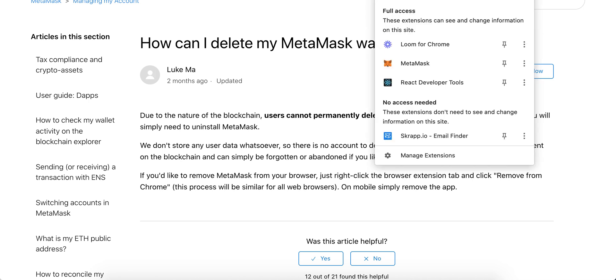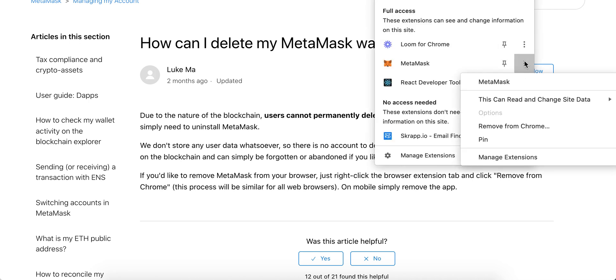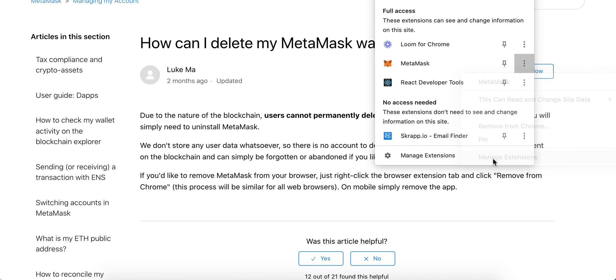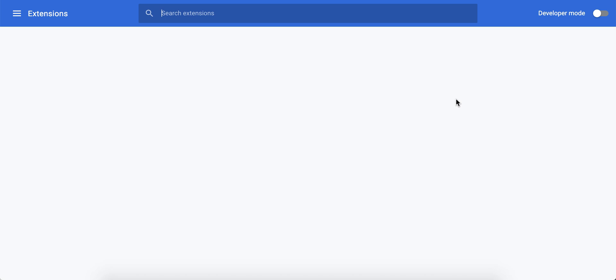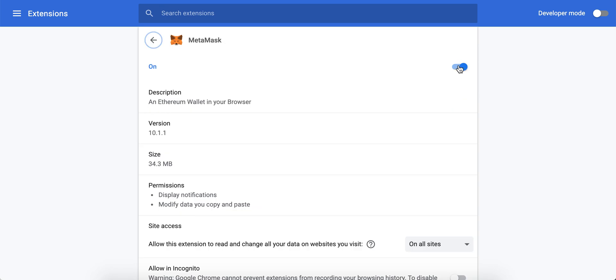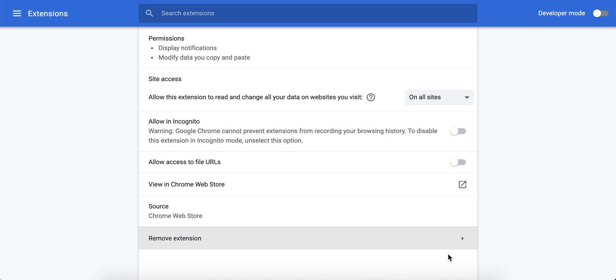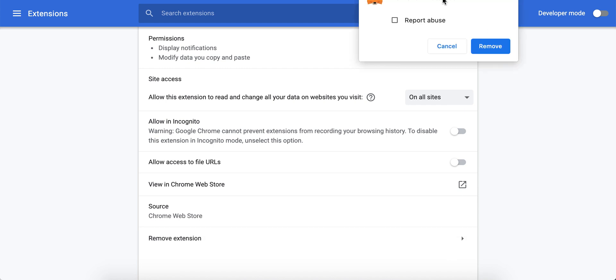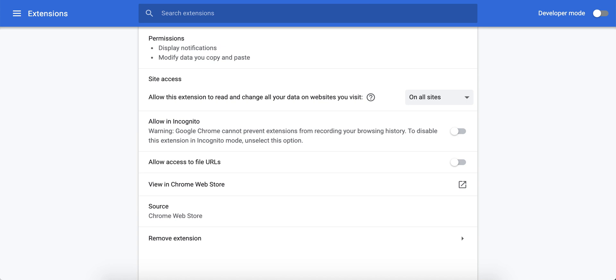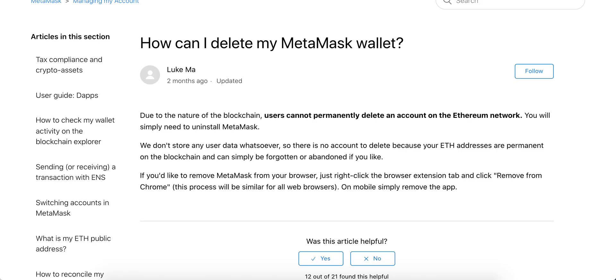Here, for example, I click on the extensions, tap 'Manage Extensions,' and then I can pause it or tap 'Remove Extension,' then confirm by tapping 'Remove.' That's basically how you delete MetaMask.